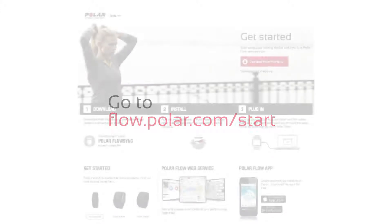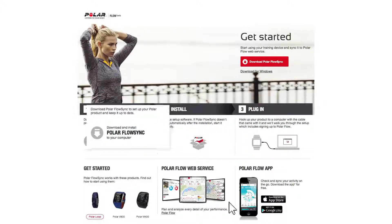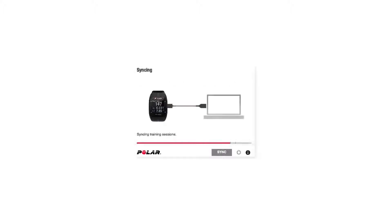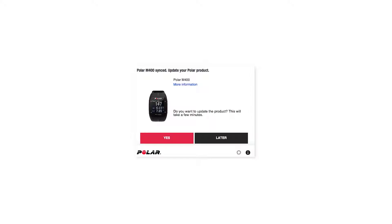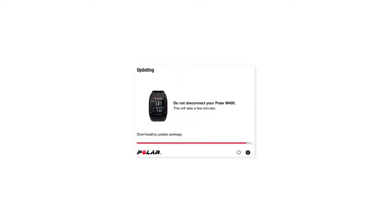Next, we will go through the first-time setup for M400 at the Flow web service. Go to flow.polar.com/start. Download Polar FlowSync and run the installer. FlowSync transfers training data between your M400 and the Flow web service. It will also make sure that your M400 is up-to-date. You can always trust that new software updates offered by Polar are better than the old ones, so please update the firmware whenever FlowSync offers it.